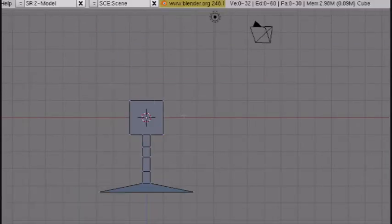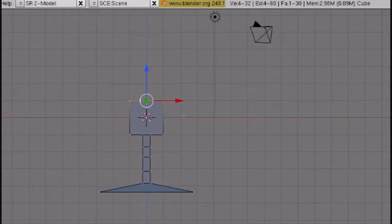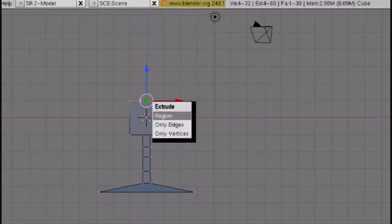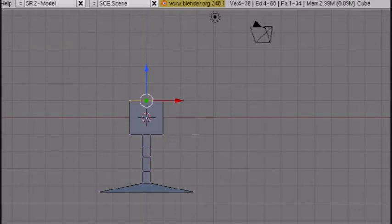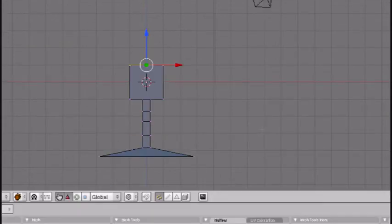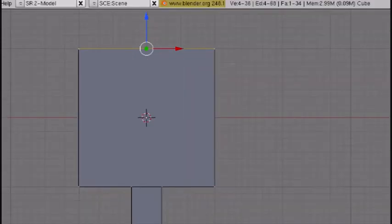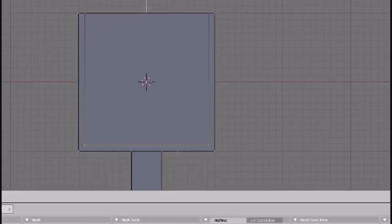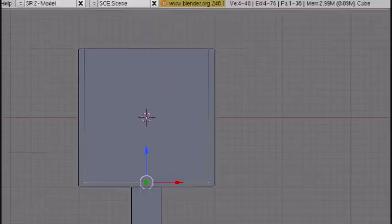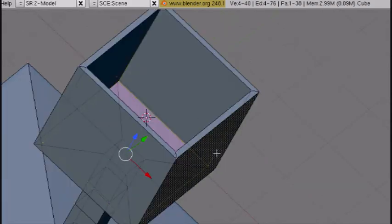Now box select the top vertices, press E to extrude the region, right click to snap back, and scale it down just a little bit. E again to extrude the region, and this hollows it out.